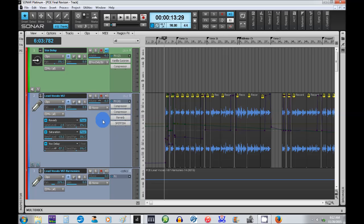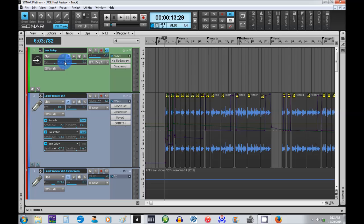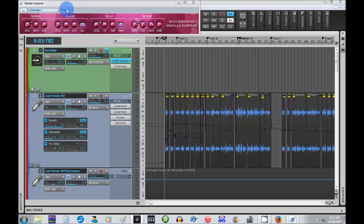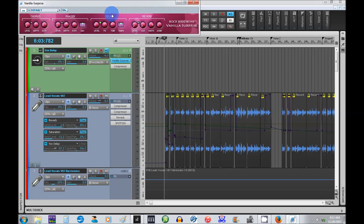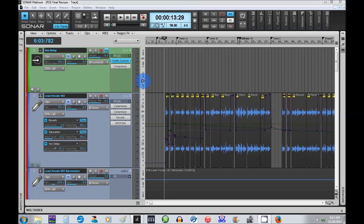What I did was I created an aux track. I sent my vocal—I called it vocal delay—to this aux track. The input is from the lead vocals here. The output goes to the mix bus. I have my Vanilla Surprise Rock Hard Buns free delay plugin here, which has got a lot more there. As you can see, chorus, phaser. I really like the Rock Hard Buns. They've got a lot of good plugins there.